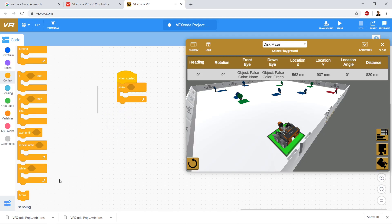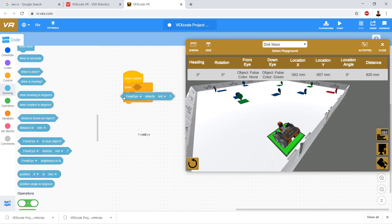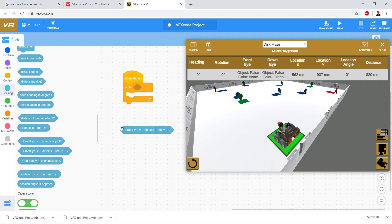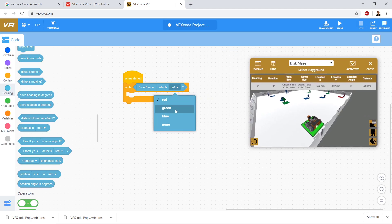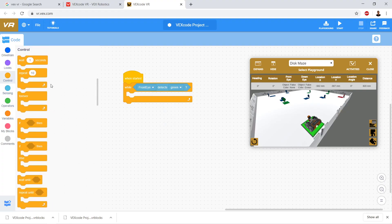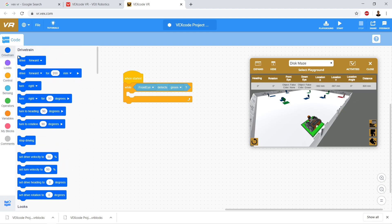First we're going to use a while loop, dragging it over and setting it to while front eye detects green. Inside the loop we're going to go to drive train and say drive forward — just drive forward, no distance. So basically this loops while the front eye detects green. Let's go ahead and click start — and by the way, I'm tricking you, this is not going to work.